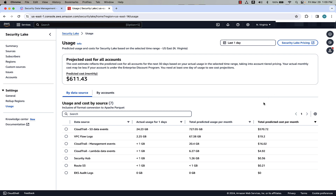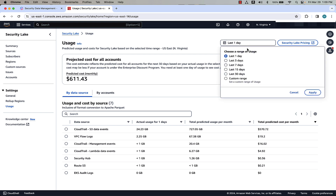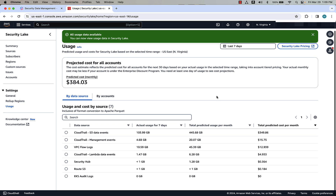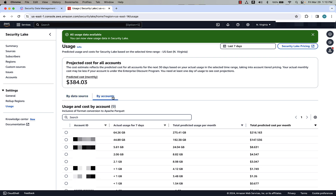On the Usage page, we can see the total projected costs for all accounts for the month, and a table that shows the breakdown of cost per data source. Looking at the columns, you can see actual usage for one day, total predicted usage per month, and total predicted cost per month. We can change the actual usage timeline at the top — in this example, we'll change it to seven days. As you can see, we have our exact usage numbers for the last seven days. We can also look at this by account, which gives us visibility into what accounts are collecting different amounts of data.